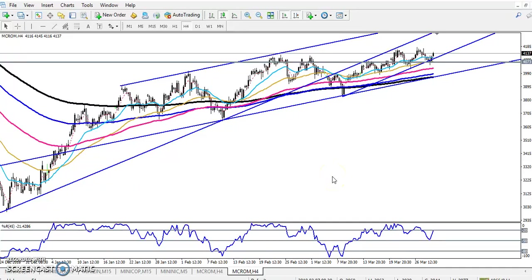Hello, welcome to Alas Booth. This is Defend Gogo and in this video I'll discuss crude oil. Here we can see crude oil is running in a trend.